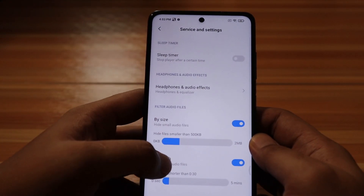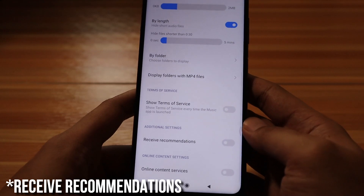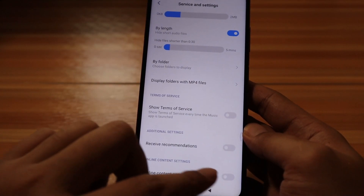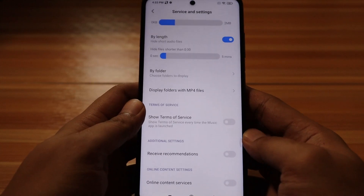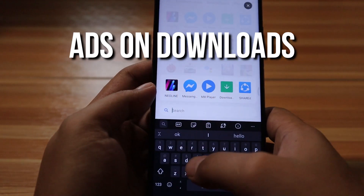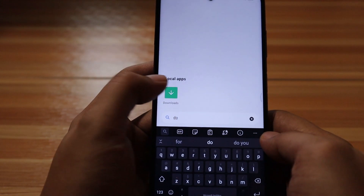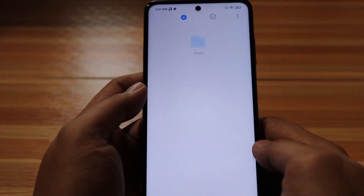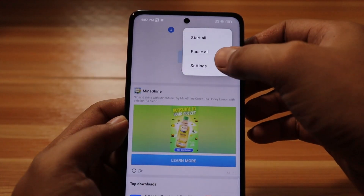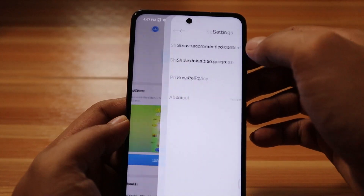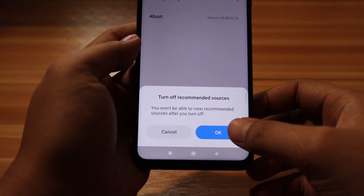From there, scroll down to Show Ads and disable it. It's also recommended to turn off online services. Ads showing under Downloads: go to the Downloads app, tap on the three vertical dots at the upper left corner of the screen, select Settings, then disable Show Recommendations.